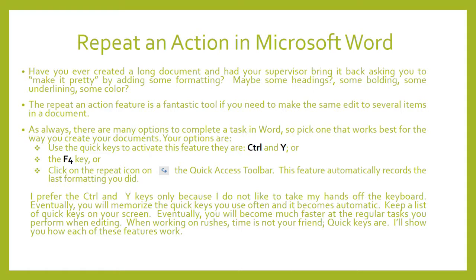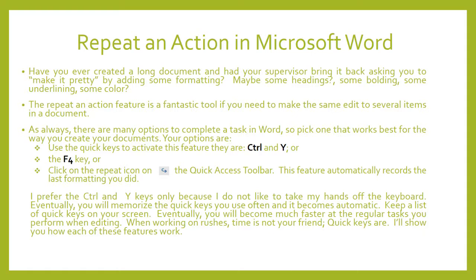I prefer the Ctrl and Y keys only because I do not like to take my hands off the keyboard. Eventually you will memorize the quick keys you use often and it becomes automatic. Keep a list of the quick keys on your screen. So you can Google the quick keys for Microsoft Word and then you can keep a list on your screen and start using them.